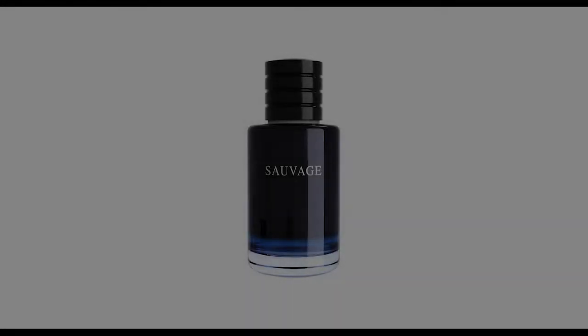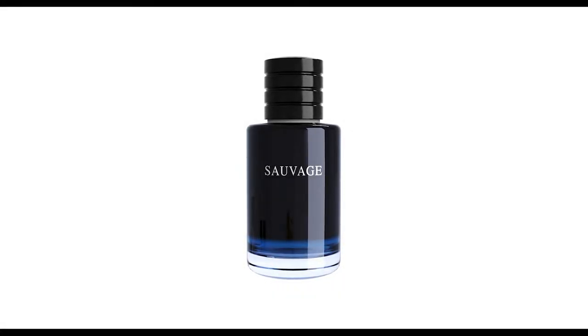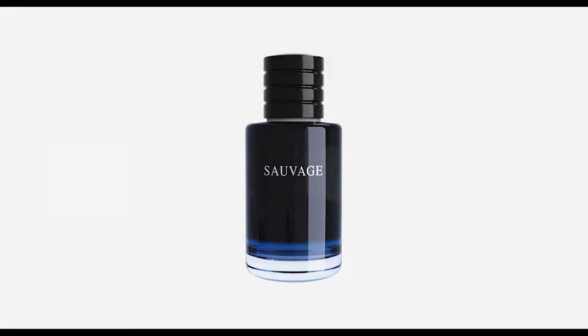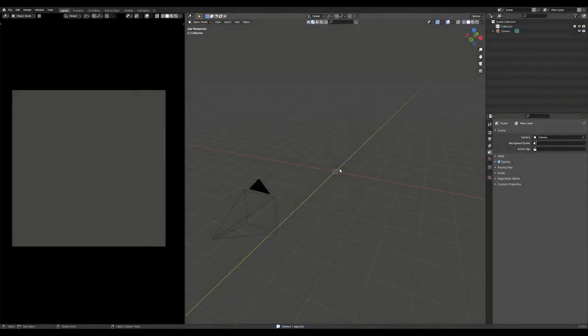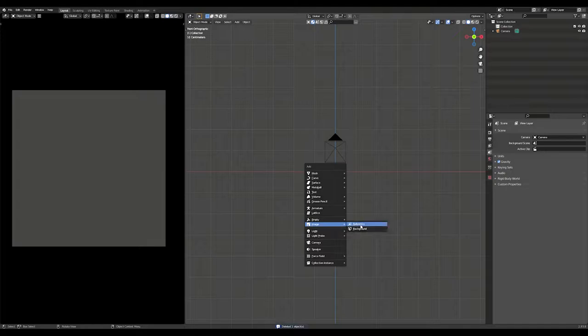In today's video we will learn how to model and texture this Dior perfume. Let's get started. Start by creating a new project in Blender and delete the default cube.